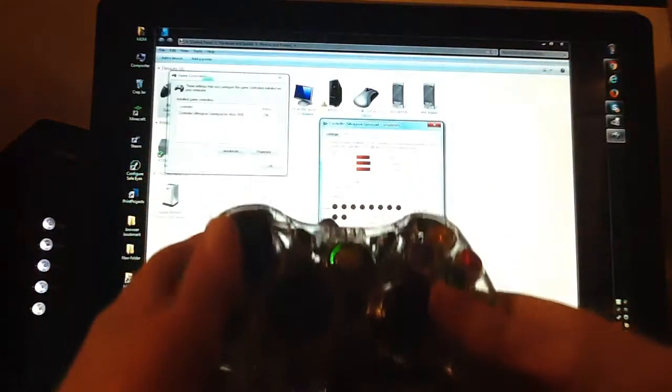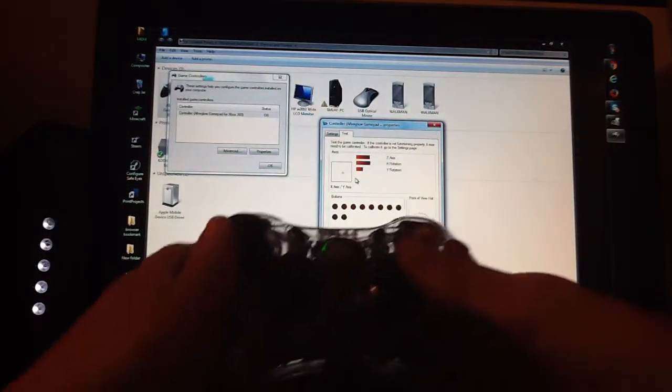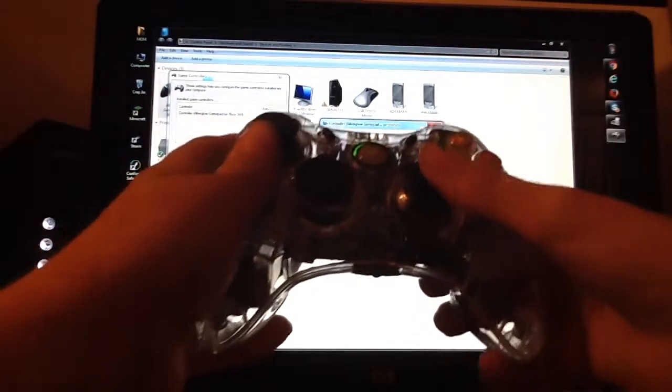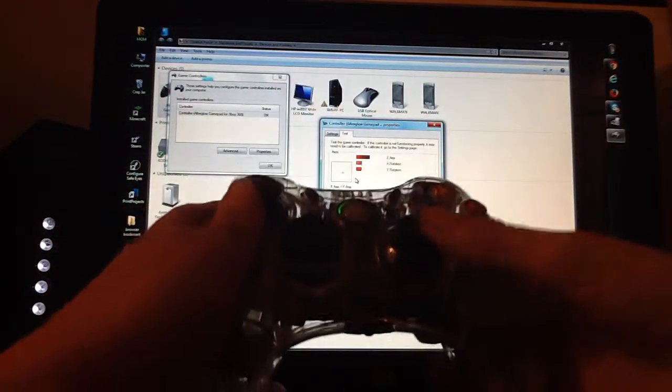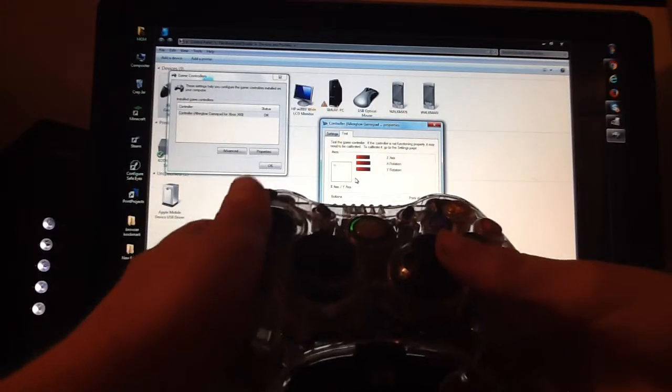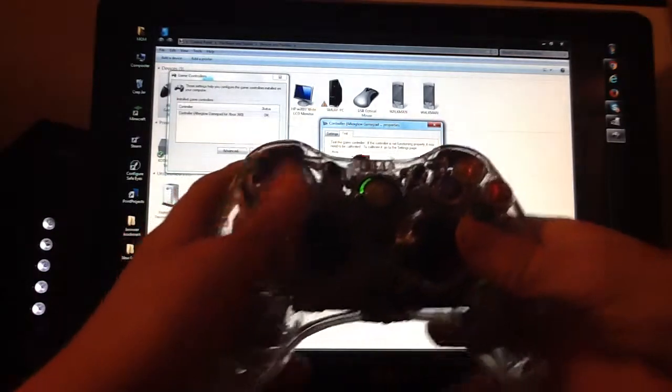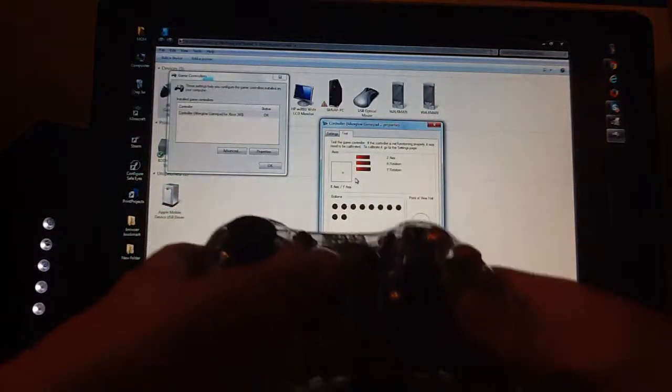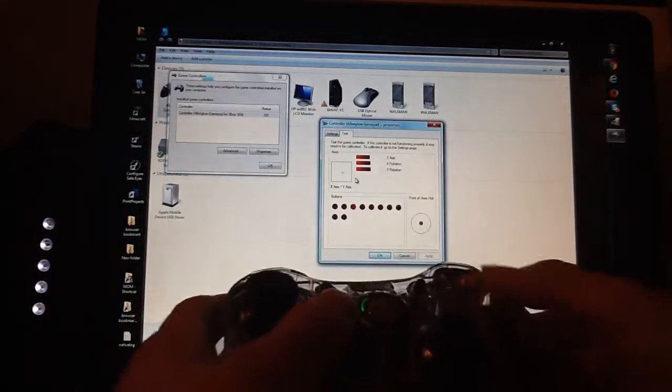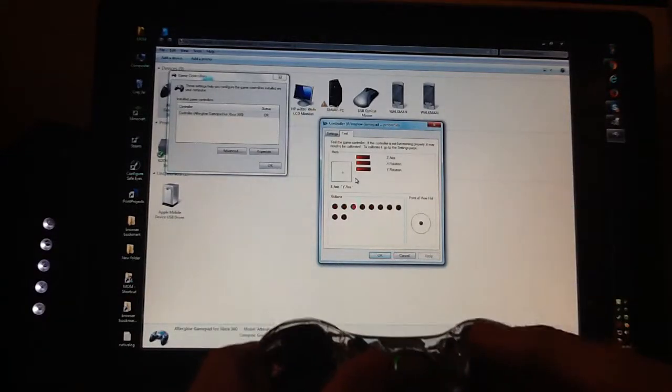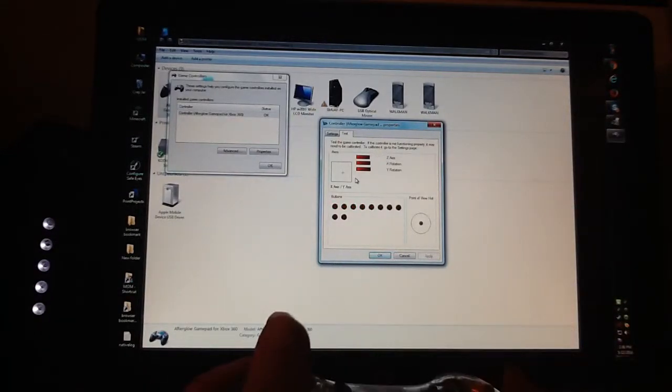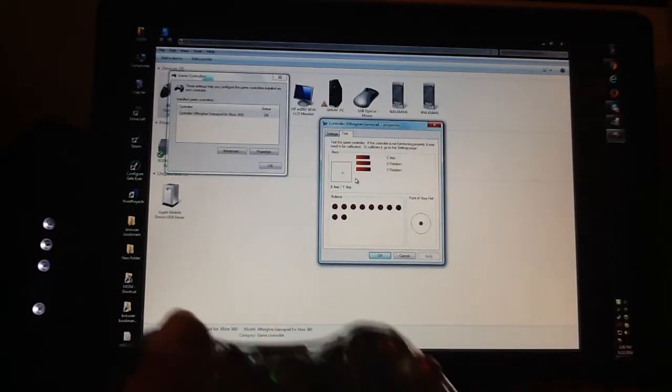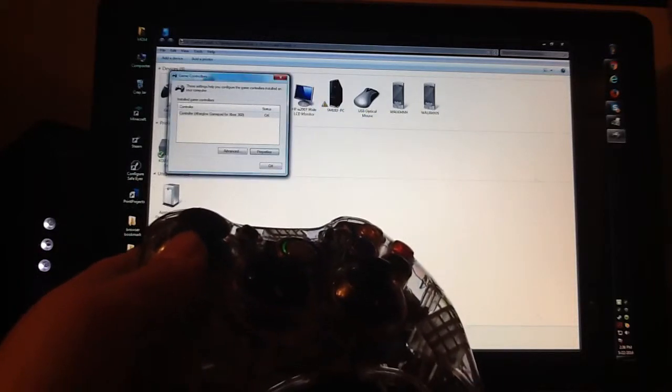Once you're at this part, you're gonna take your controller and start messing around with it. See how when I move my thumbstick it moves these? You just want to make sure everything on here does something except for the numbers. Once you have that, you're just gonna press OK.